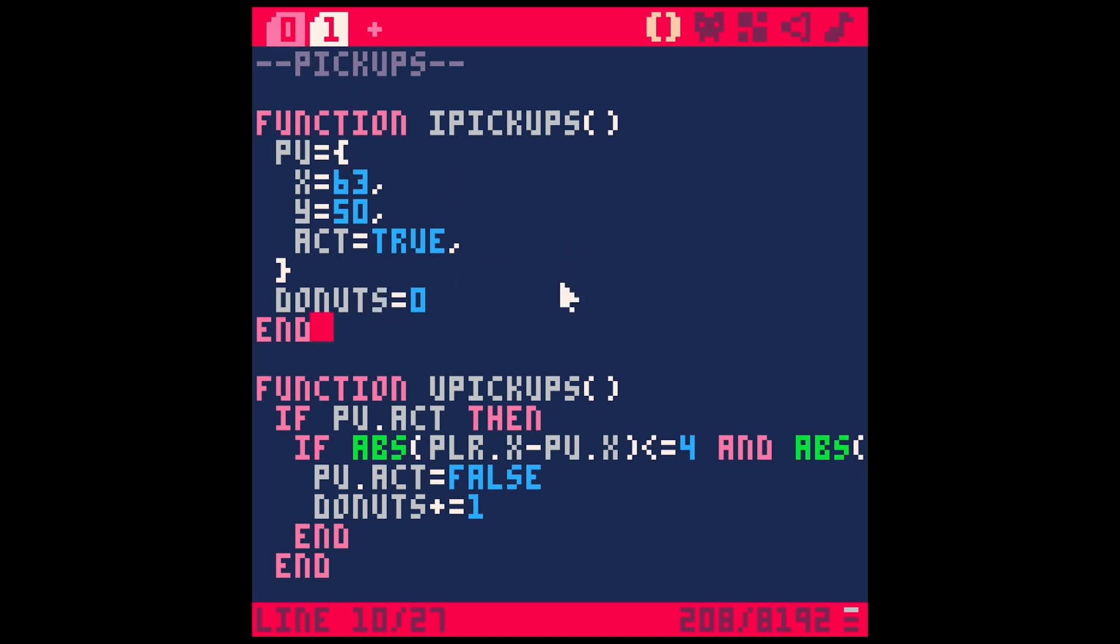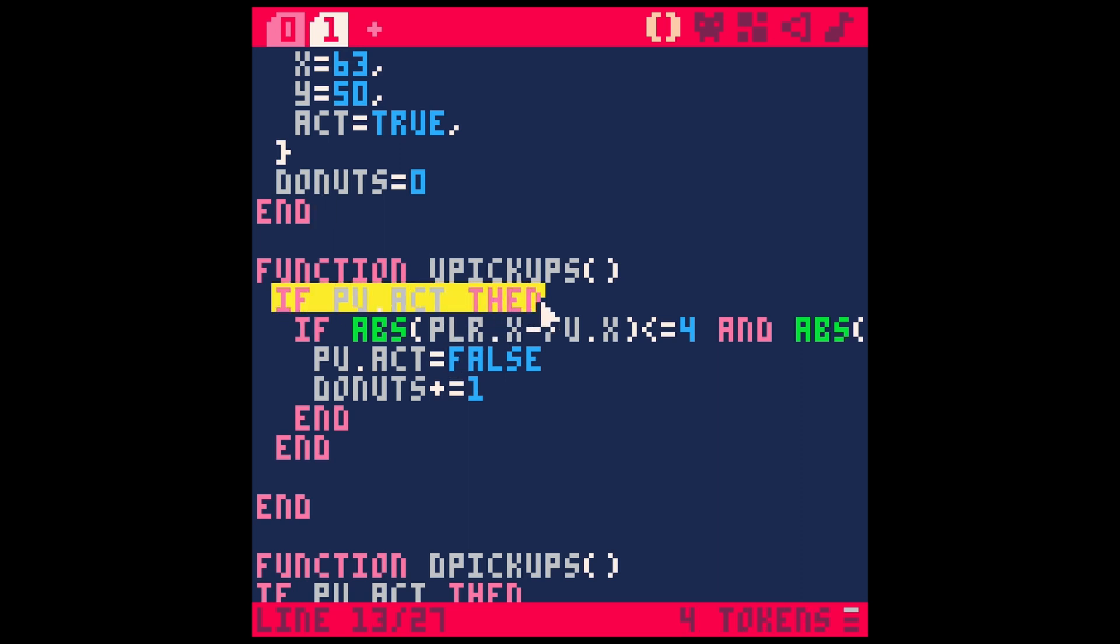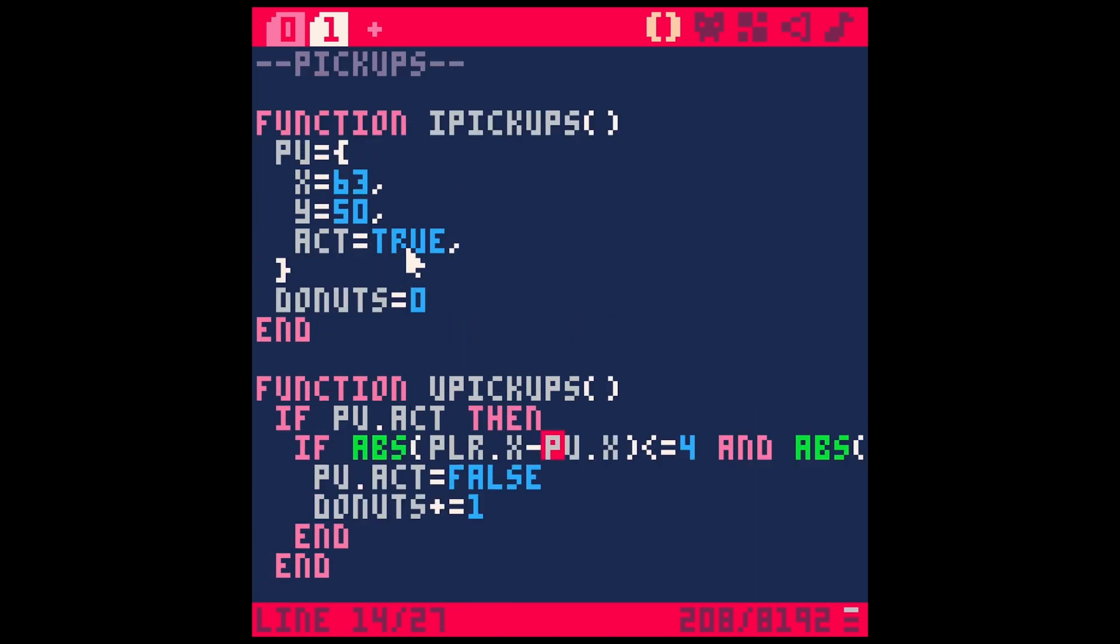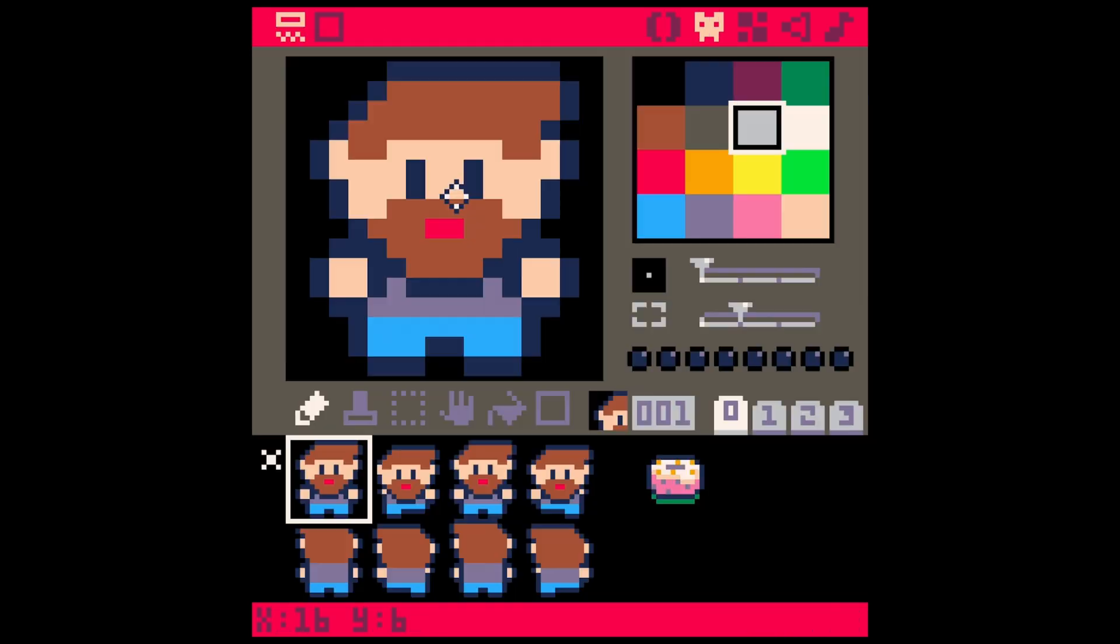And then under update, we're going to test if this pickup is active or not, which by default is true. It's active. And here's the really cool part. So collisions in Pico 8, you have to do a bunch of fancy stuff and test the different corners of your sprite and all of that. But for a simple pickup, you don't really have to be that crazy.